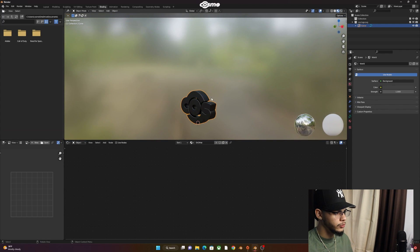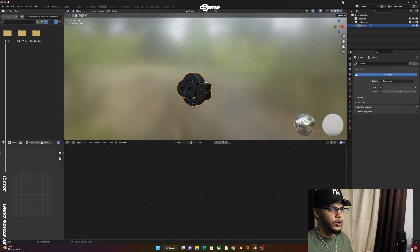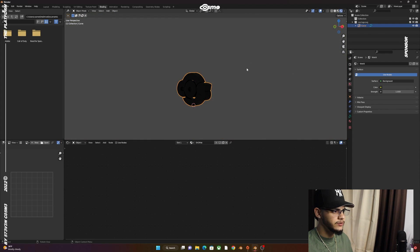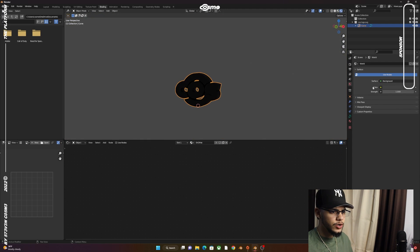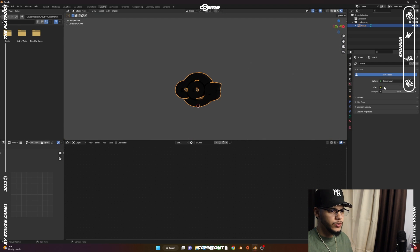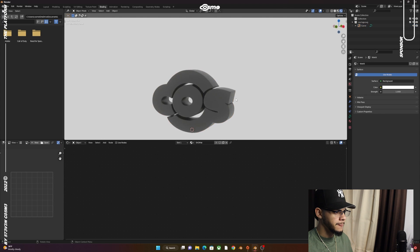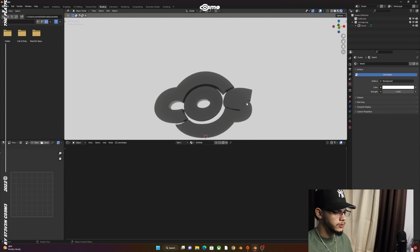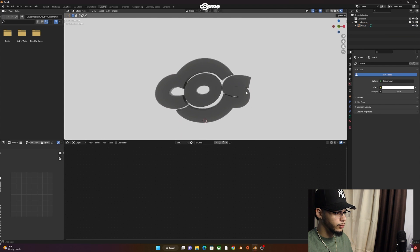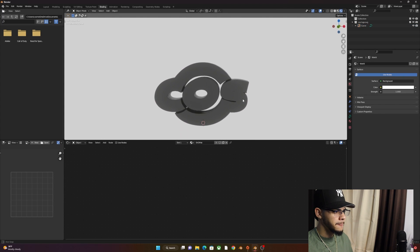Now that we have these settings, go to the Shading tab. We're going to work on the material. Also, on the World Properties, go to the color and turn it all the way to white. I think this will look and work better.